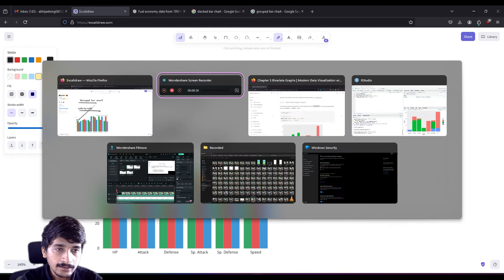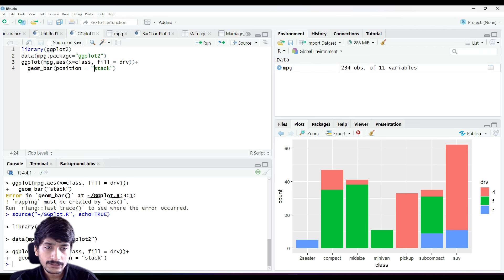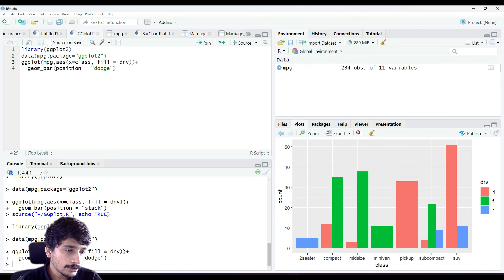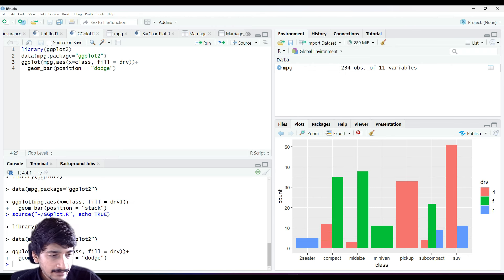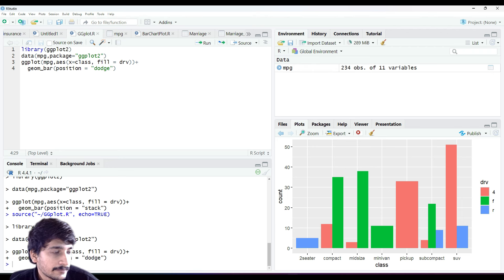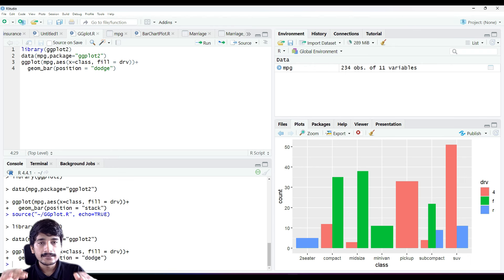To create a group bar chart in R, we replace position 'stack' with 'dodge'. Dodge basically puts all layers side by side. When we run it we get our group bar chart. You can see that if the count is zero, the position is removed - for example in minivan, only front-wheel drive exists and the four-wheel and rear-wheel drive counts are zero, so their spacing is removed.